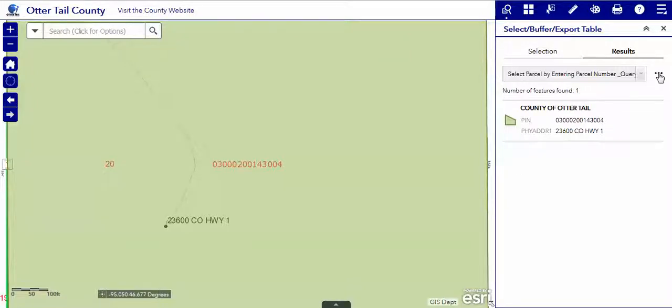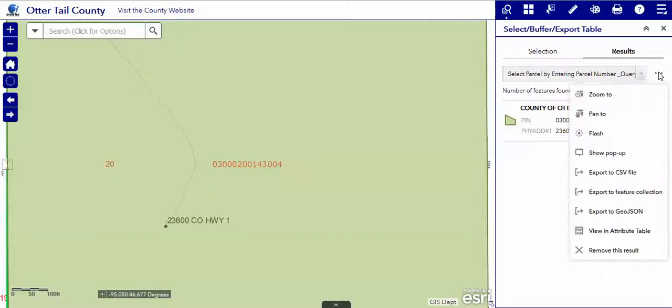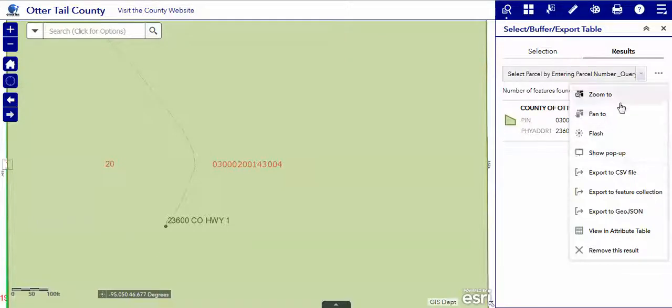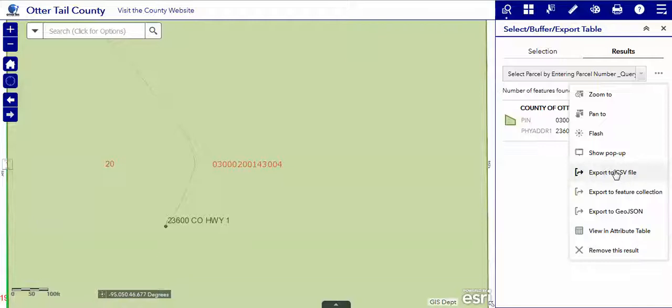Now, there are things that you can do with this selection by using the ellipsis, the three dots to the right of the select box. We can export our selection to a comma delimited file, which Excel can easily open.